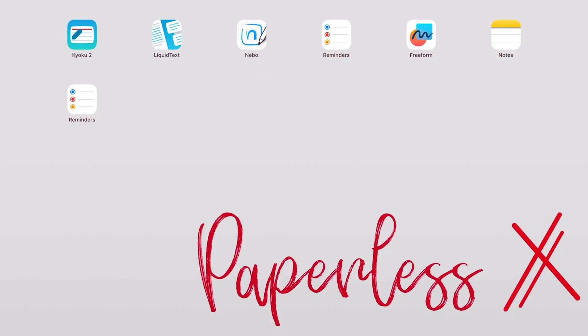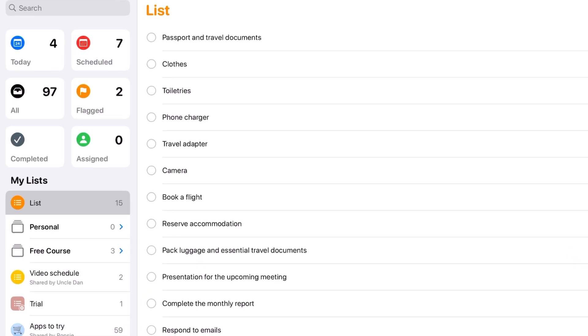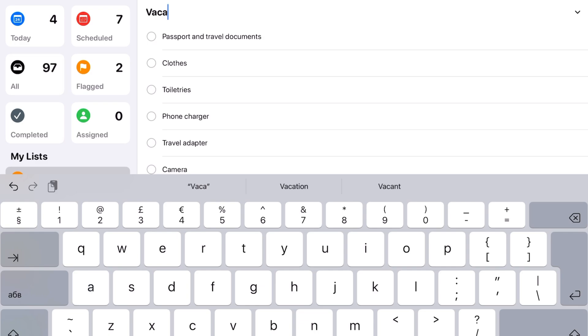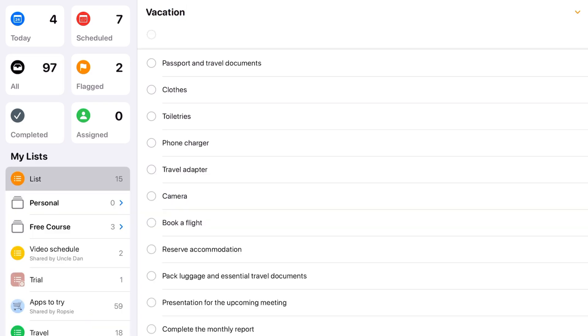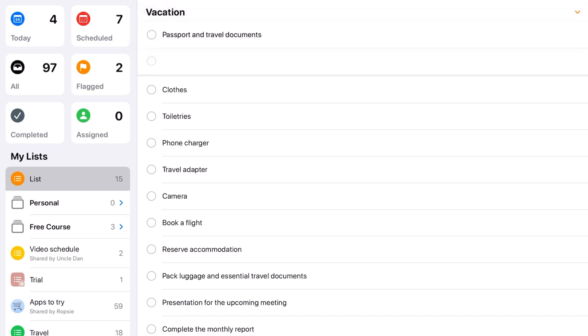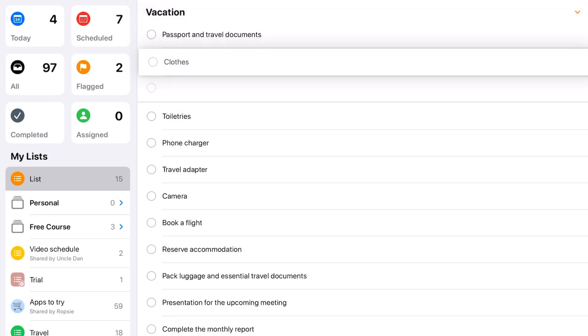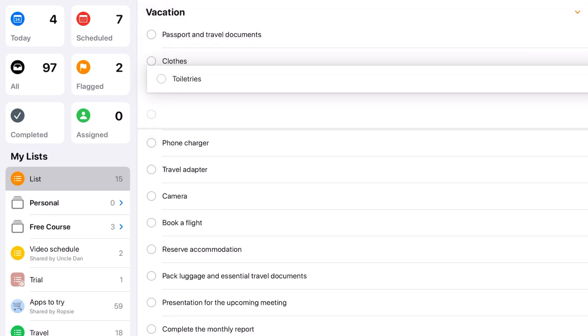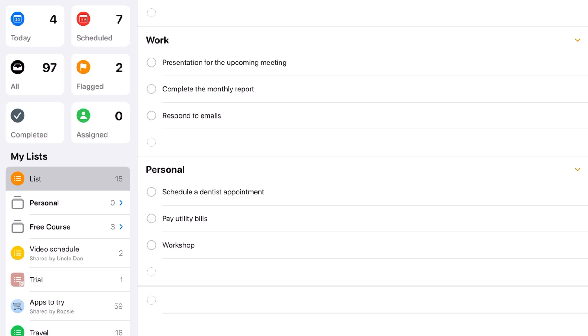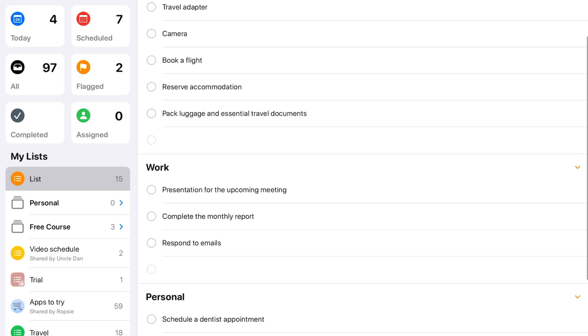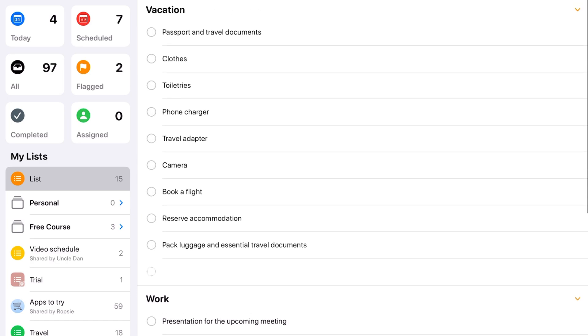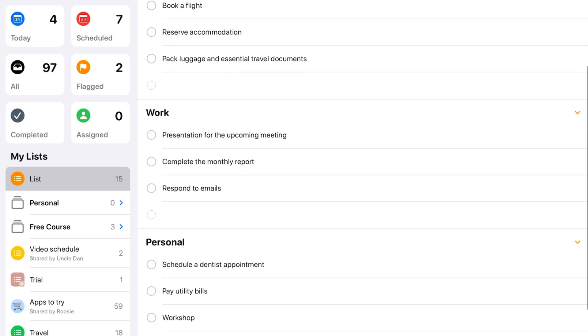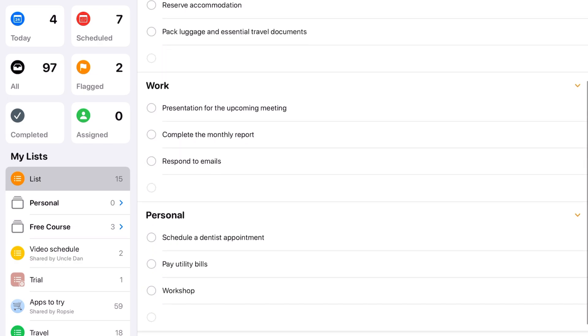We can now add sections to our lists in iPadOS 17. These add another level of organization to our lists in the app. Before we had to use subtasks and lists only. We love that we can organize our lists into sections now.